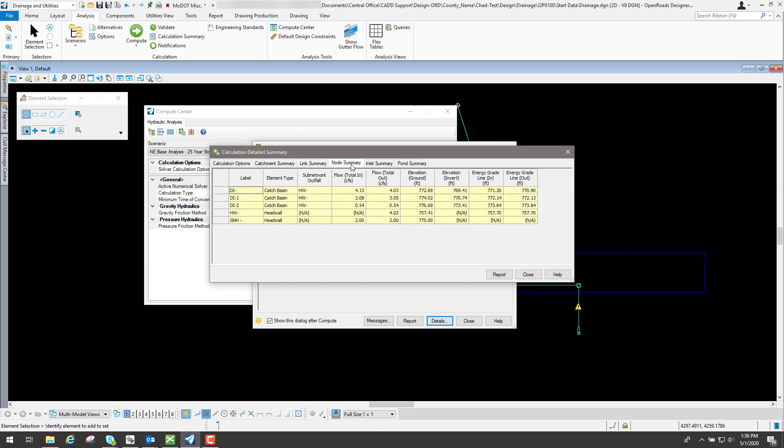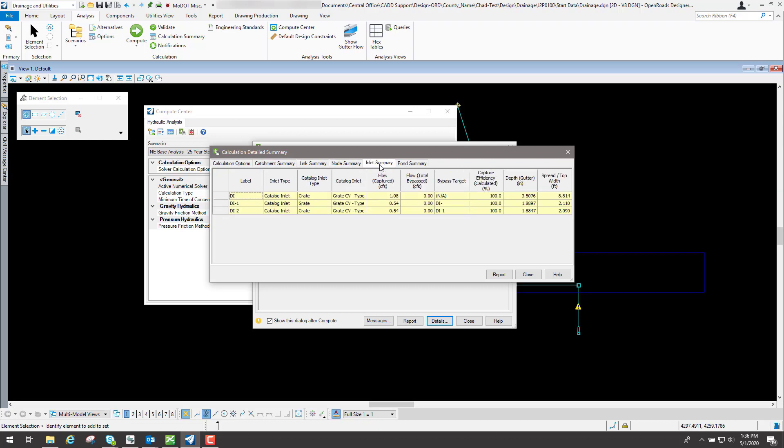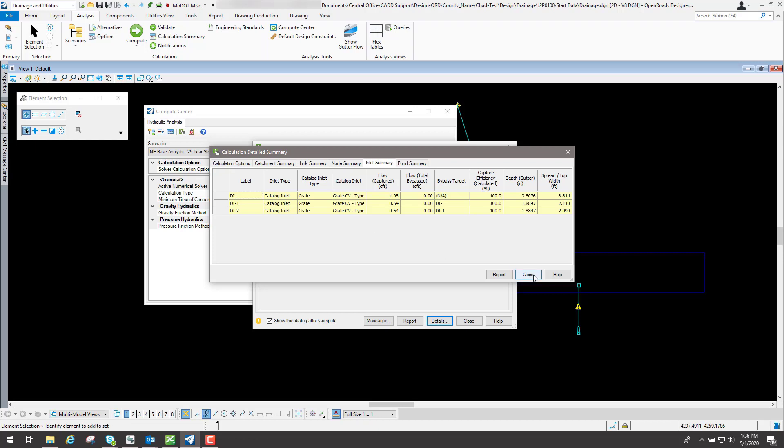This will give you the details and a summary of each one of your catchments, your links, your nodes, your inlets, and gives you a summary of each one of those. You can review those as needed and then modify your design if you need to for your drainage that you're doing for this project.